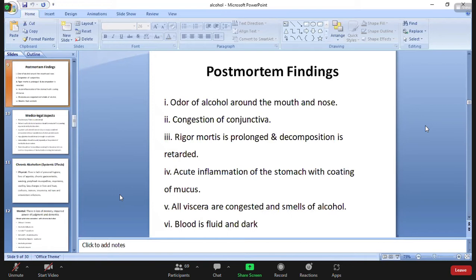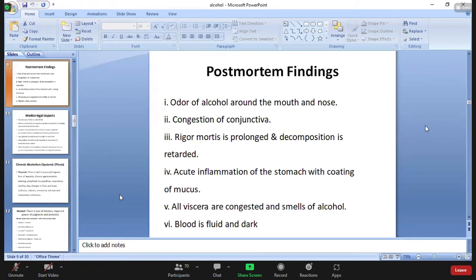During post-mortem, you can particularly smell the odor of alcohol from the nose and mouth. Congestion of the conjunctiva is present. Rigor mortis is prolonged and decomposition is retarded. Acute inflammation of the stomach with coating is present. All viscera are congested, and the smell of alcohol is found even after dissection of the body. Blood is fluid and dark.